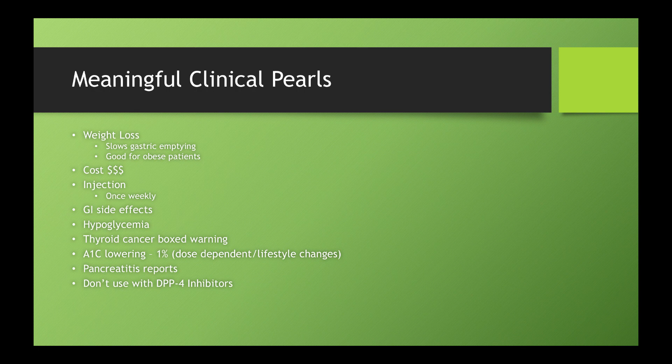So that's definitely an advantage over the once or twice daily dosing for something like exenatide and something to think about when potentially selecting these medications.